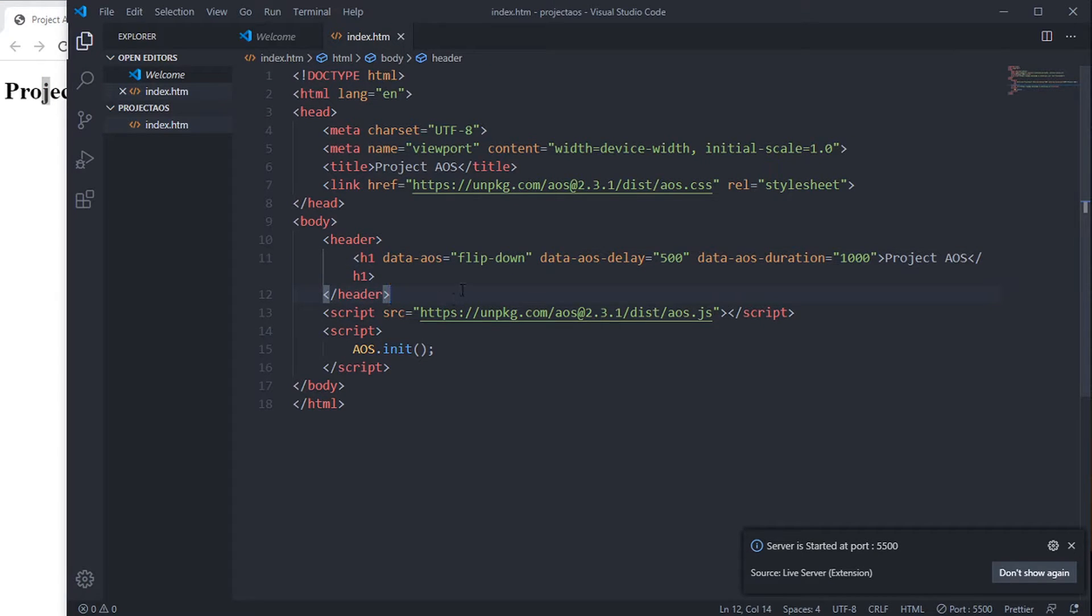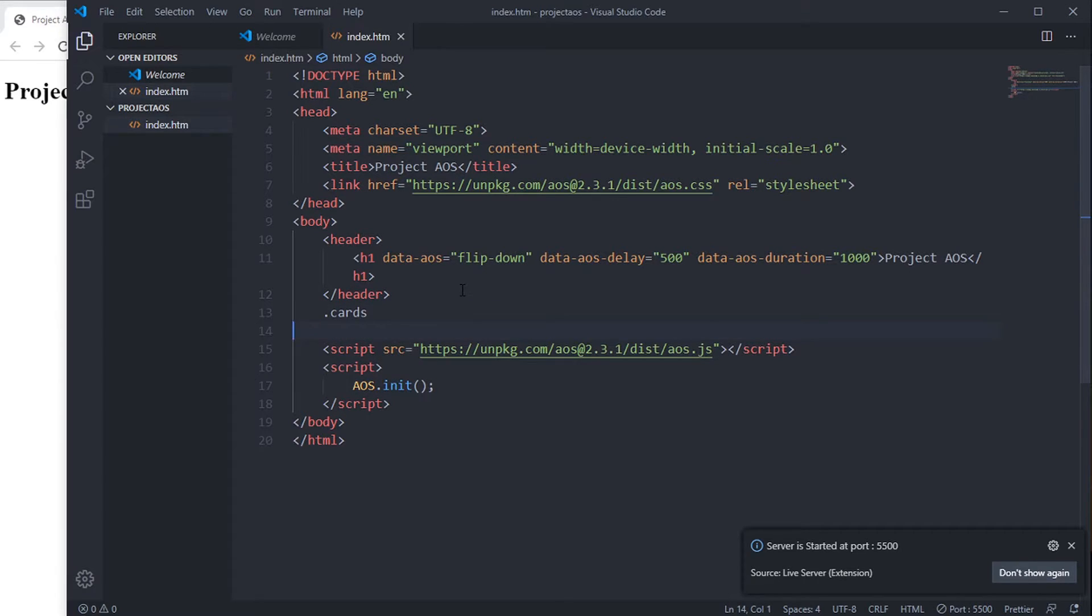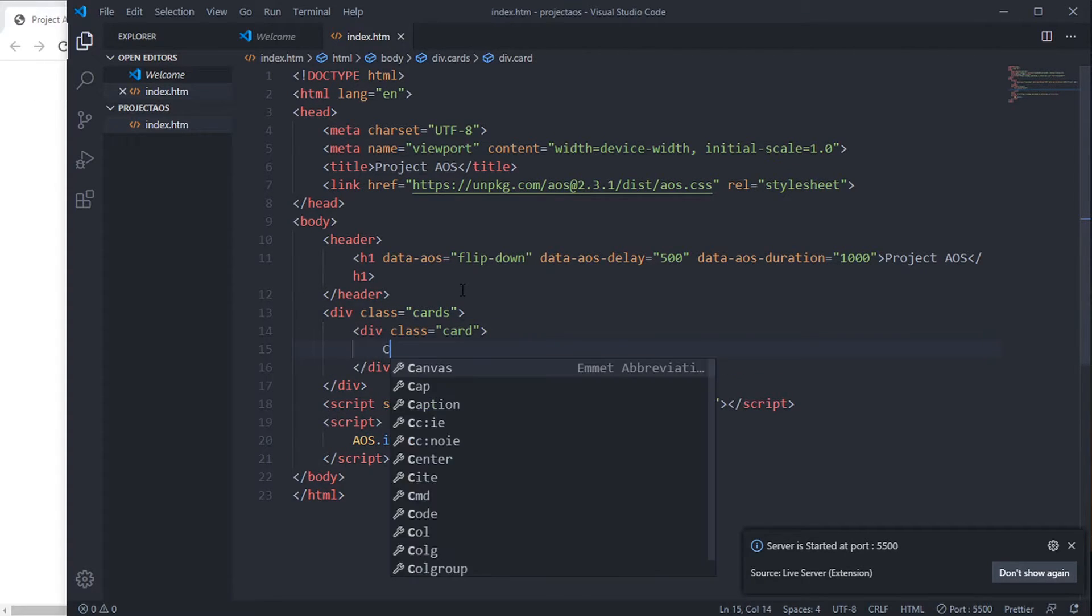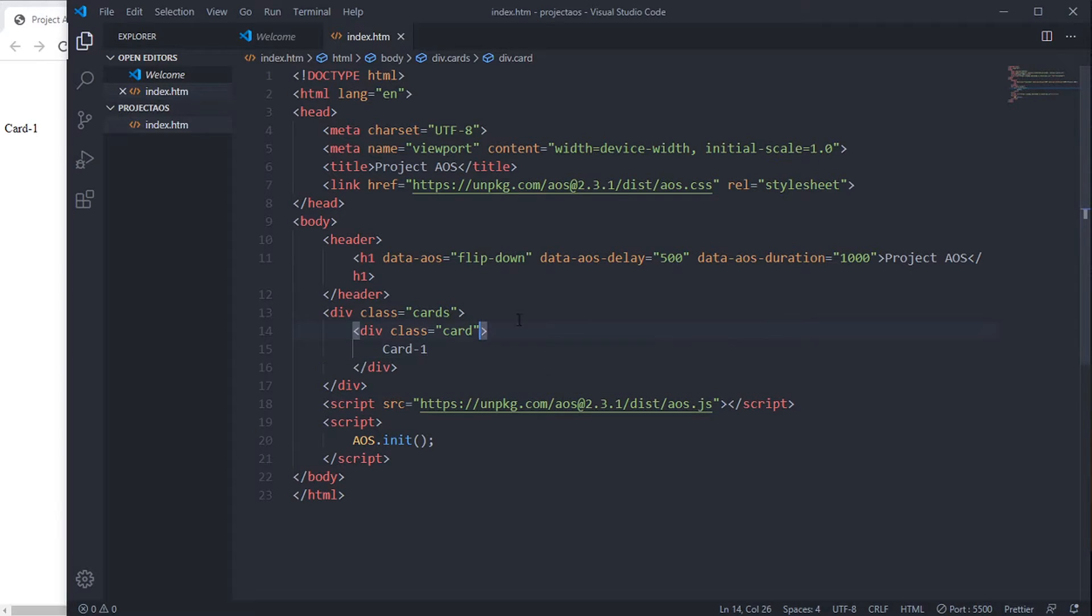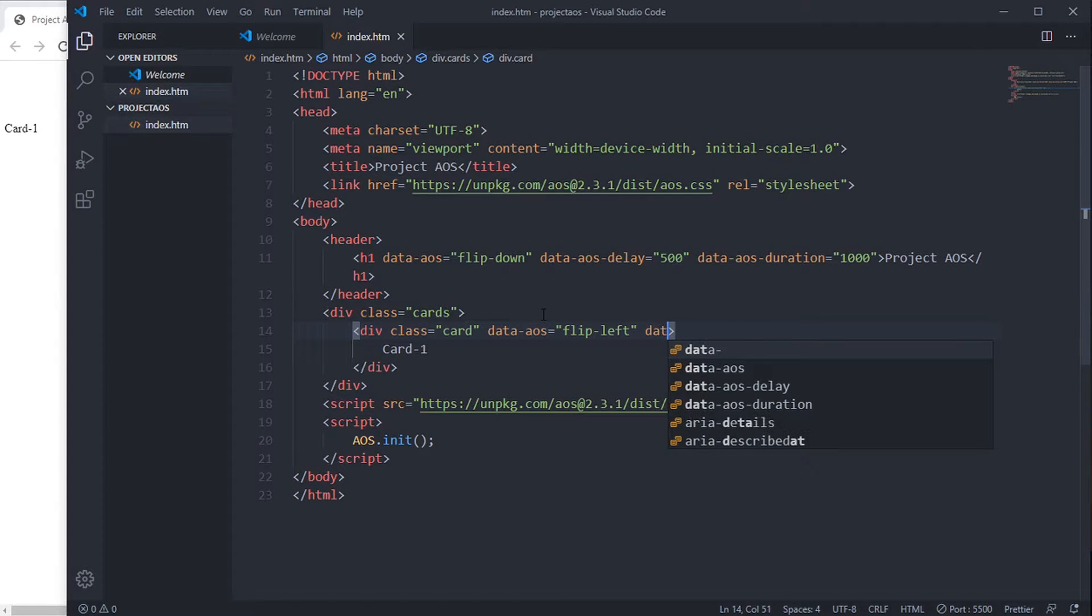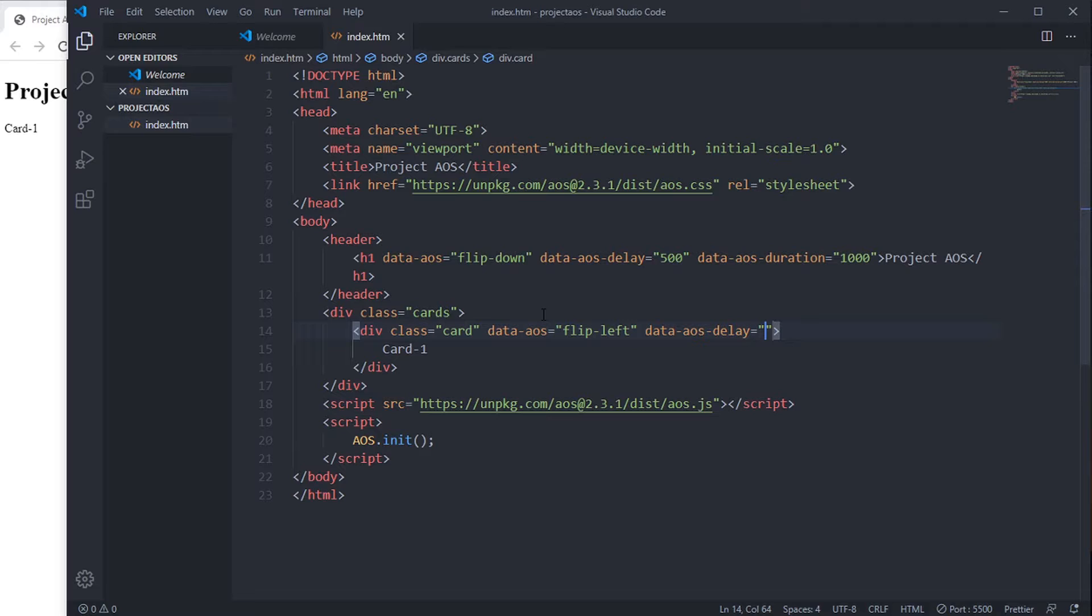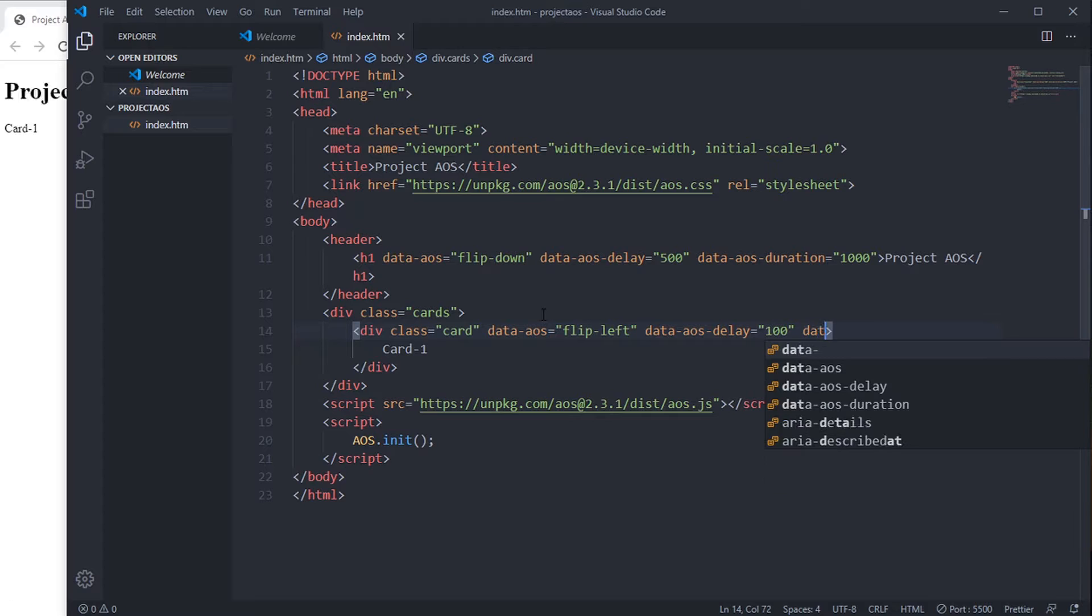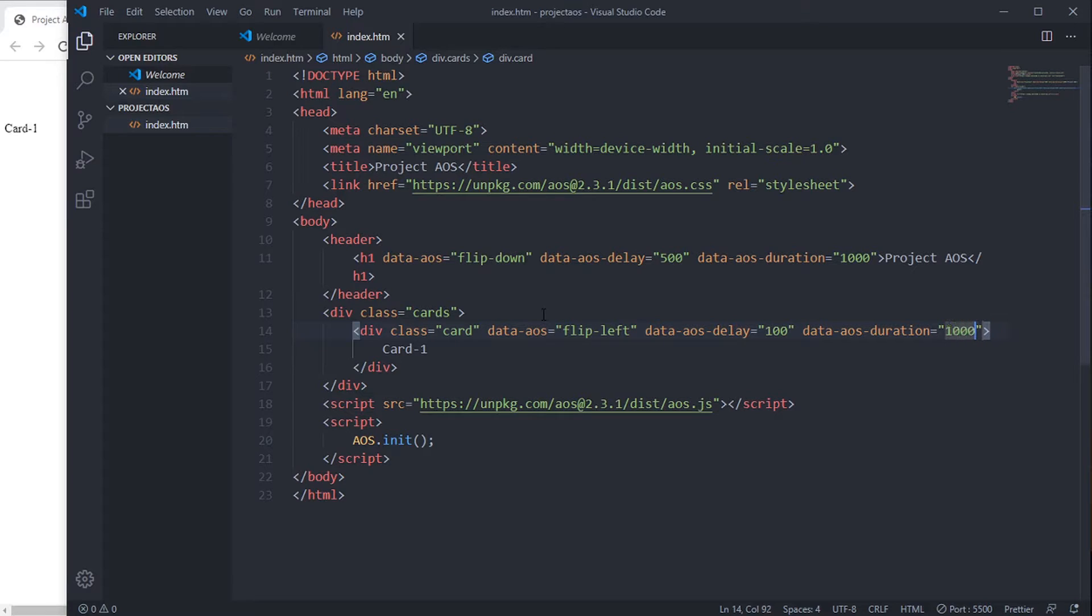Let's add more things - cards. data-aos, card, card-1. data-aos equals flip-left, data-aos-delay equals 100, data-aos-duration equals 1000.